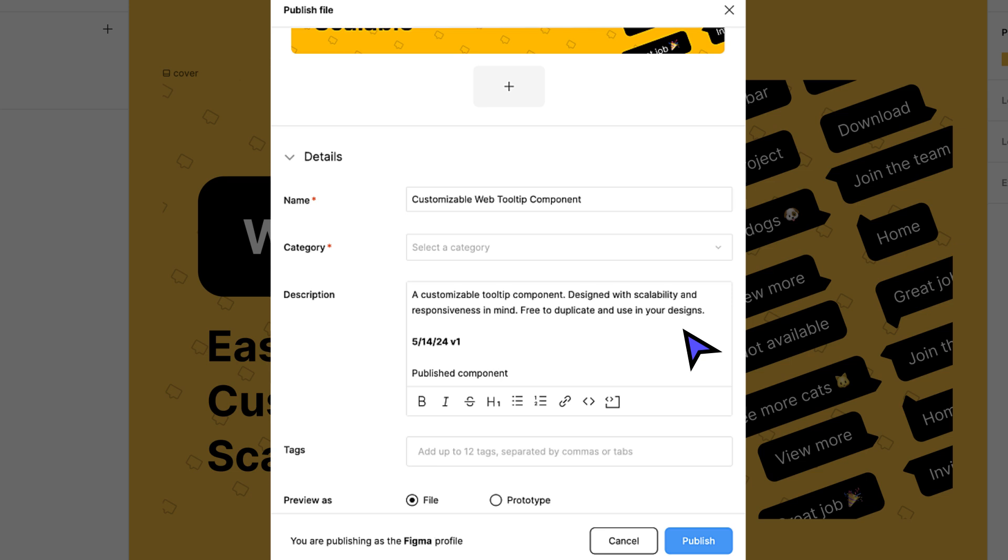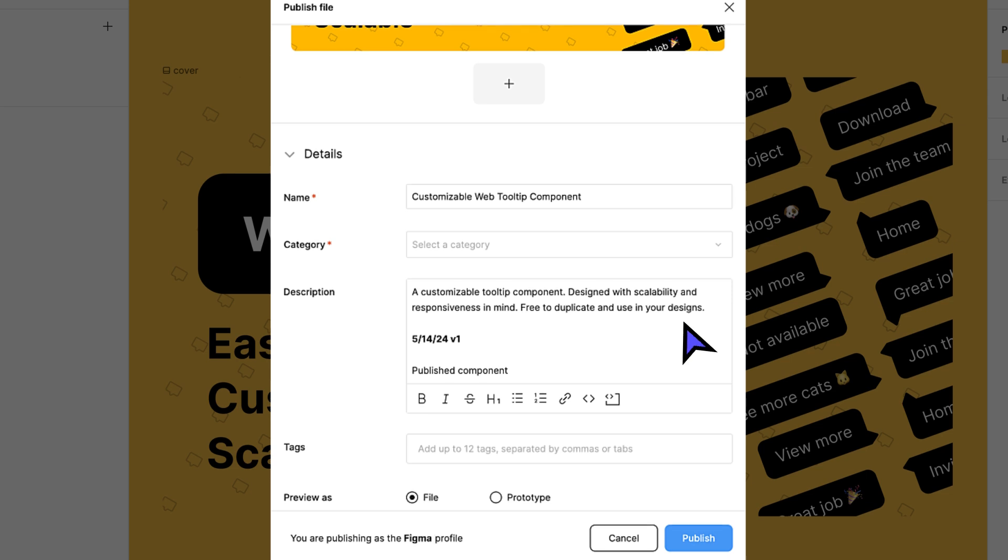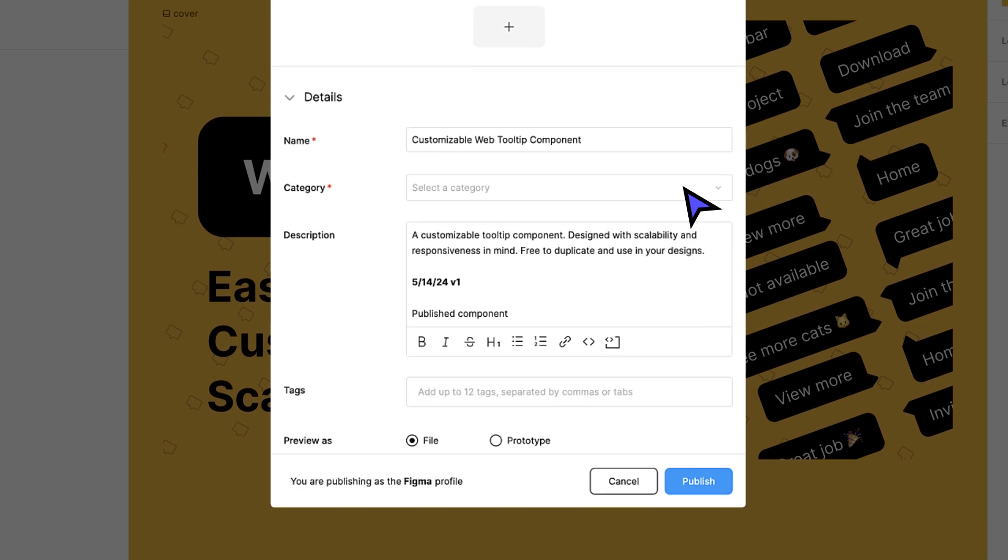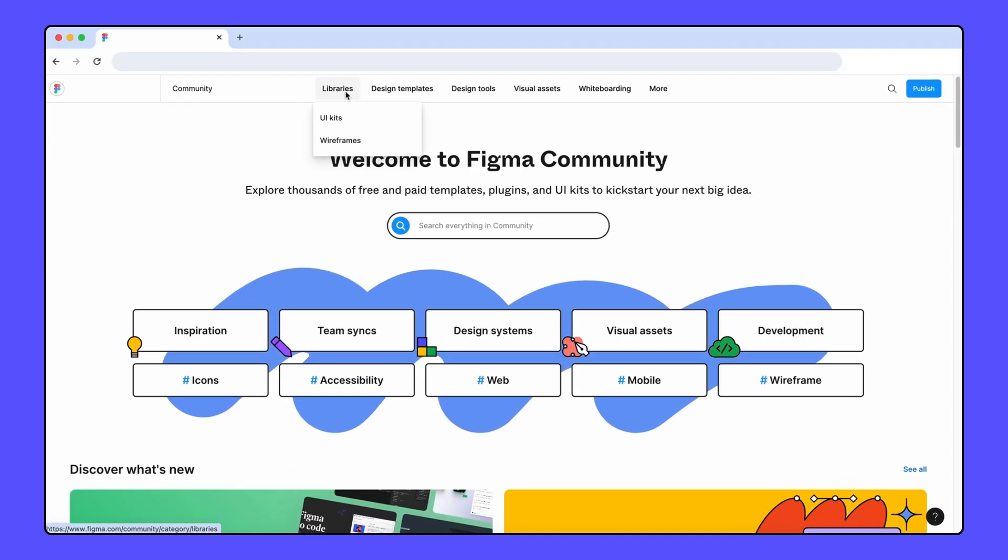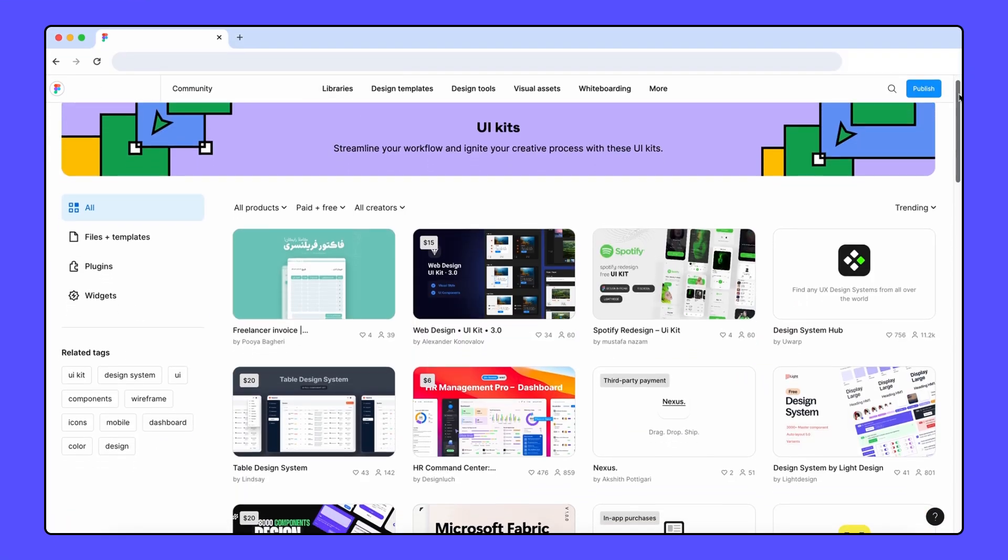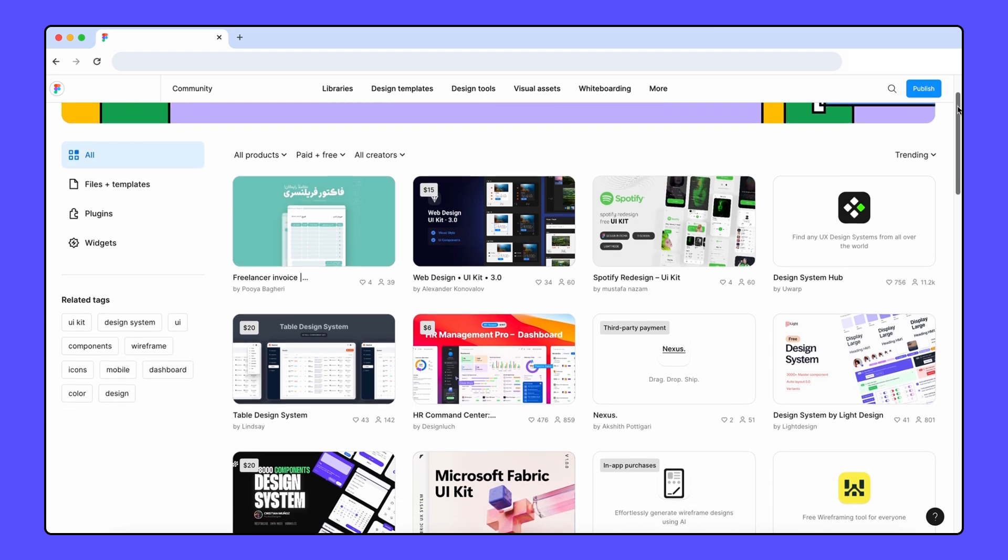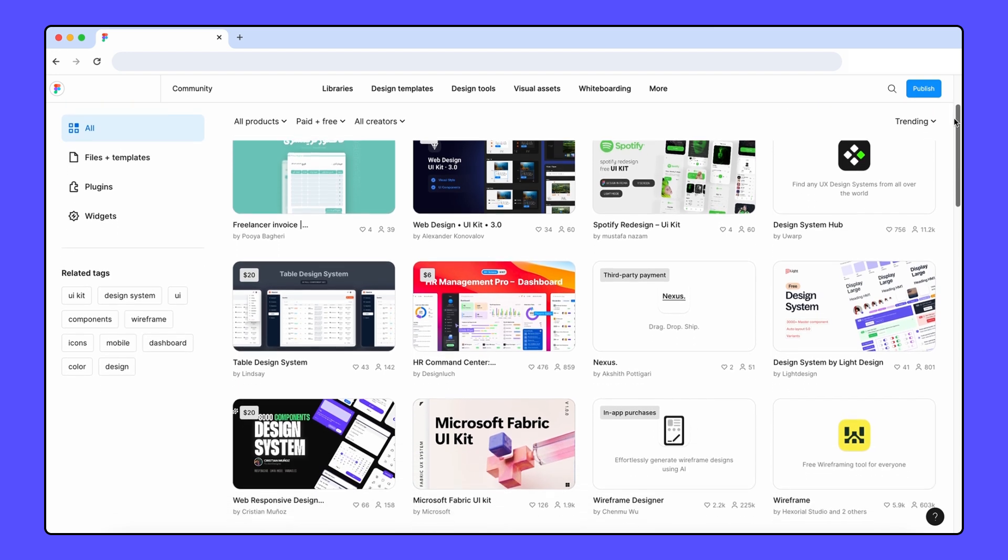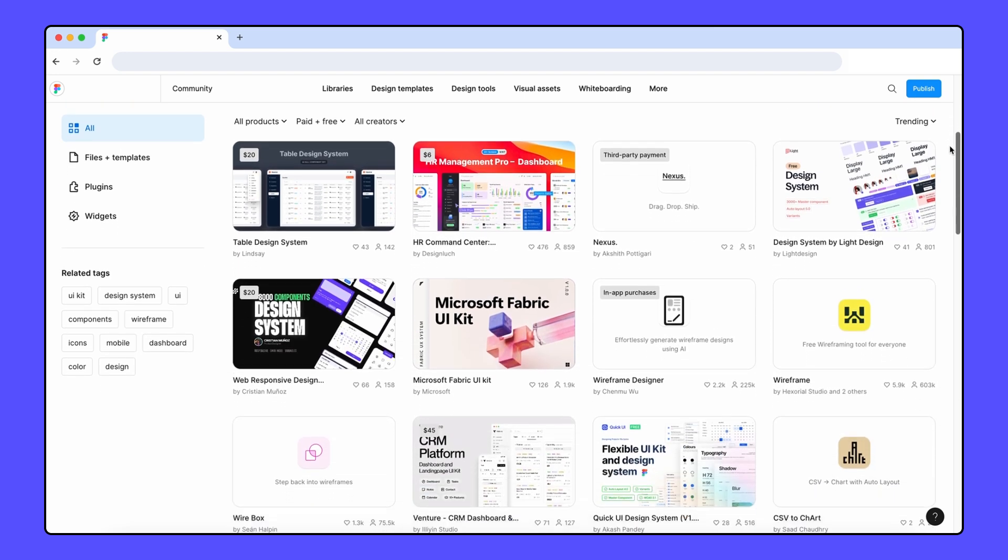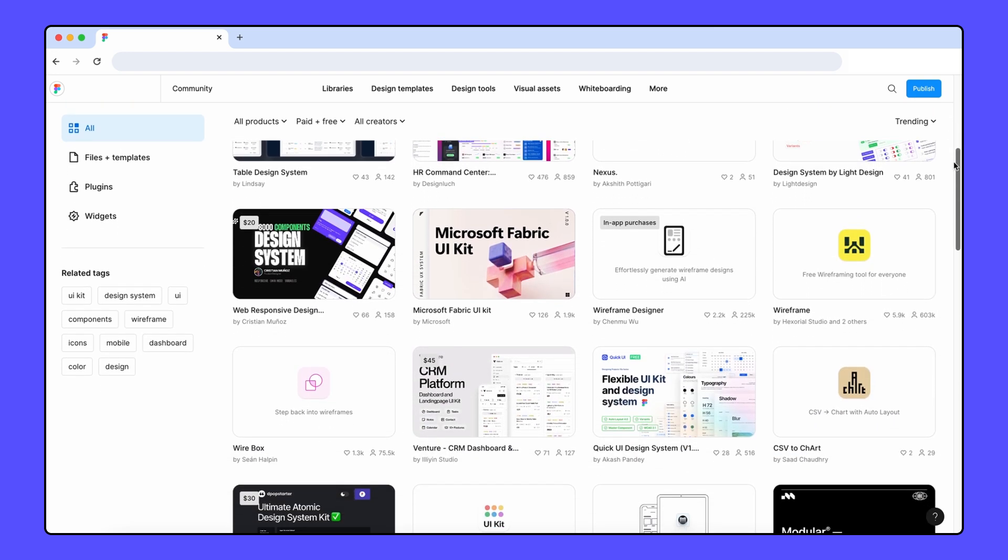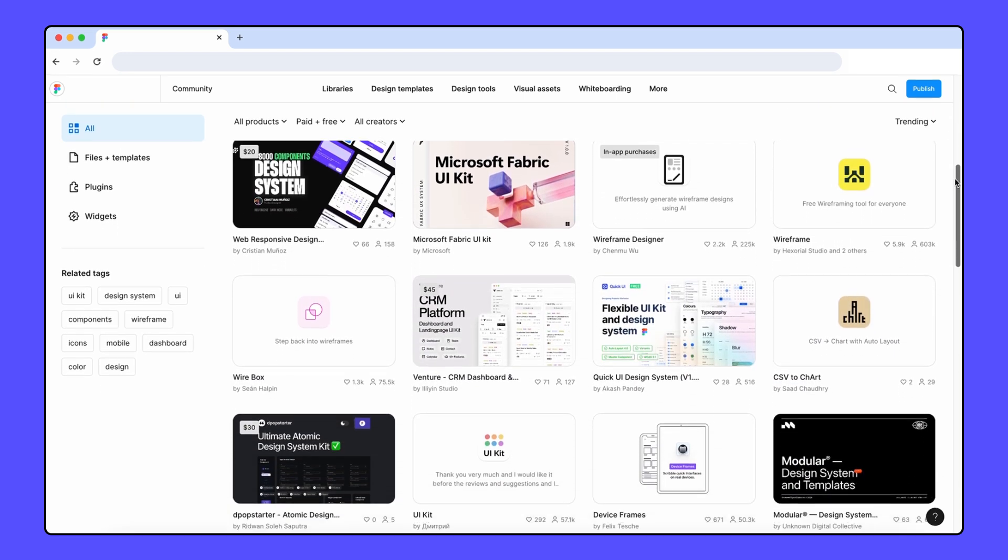In addition to the title and description, you'll also want to tag and categorize your resource. Choosing the most accurate category and tags will increase the likelihood of people discovering your resource. If you're not sure what category your resource belongs in, consider browsing through the categories on Community to get a feel of where other resources have been added. This exercise can also help you figure out which tags to add to your resource.